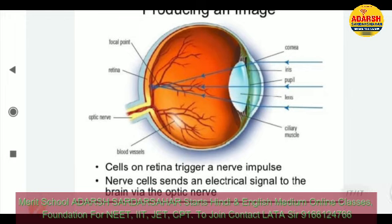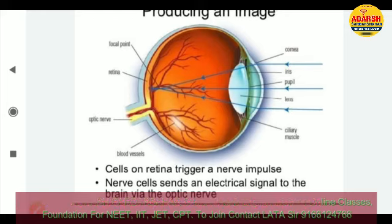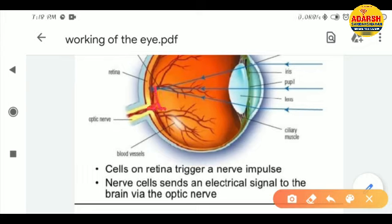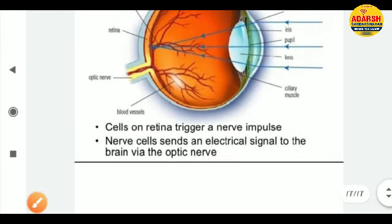How is an image produced? First, the retina cells generate a nerve impulse — an electrical signal — which travels through the optic nerve to the brain. Light enters through the cornea, then the pupil, then the lens, and reaches the retina. The retina converts it into a nerve impulse, which goes to the optic nerve and then straight to the brain. This is the anatomy and working of the human eye.